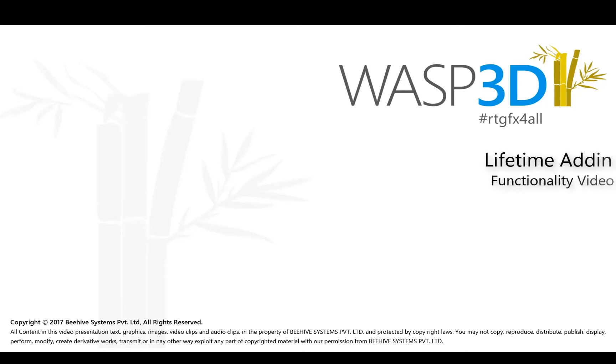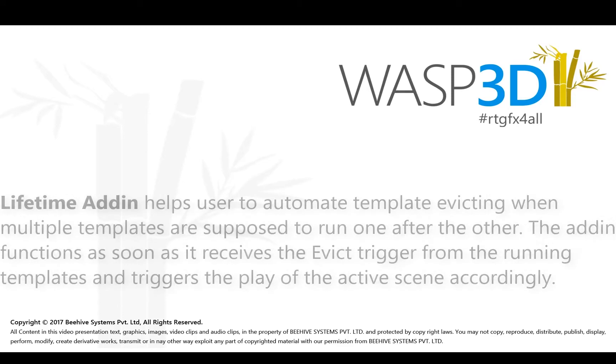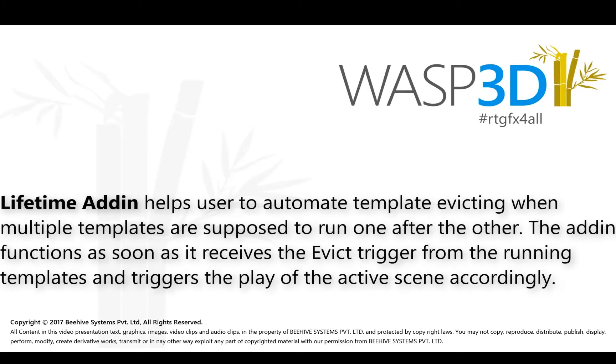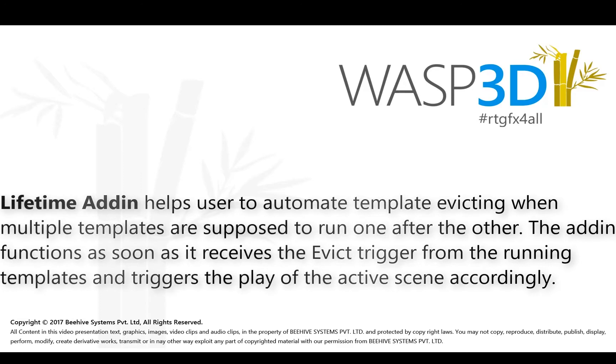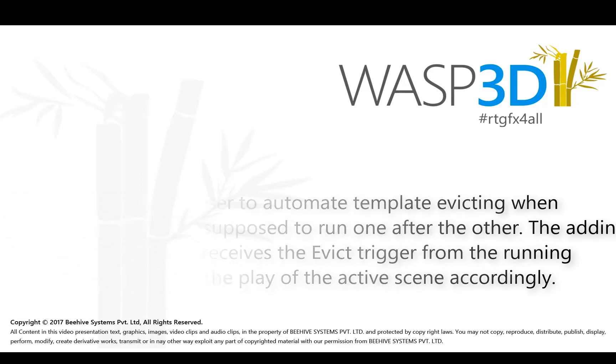Hello and welcome to Wasp 3D Feature Tutorial. The Lifetime add-in helps users to automate template evicting when multiple templates are supposed to run one after the other. Let's show you how.